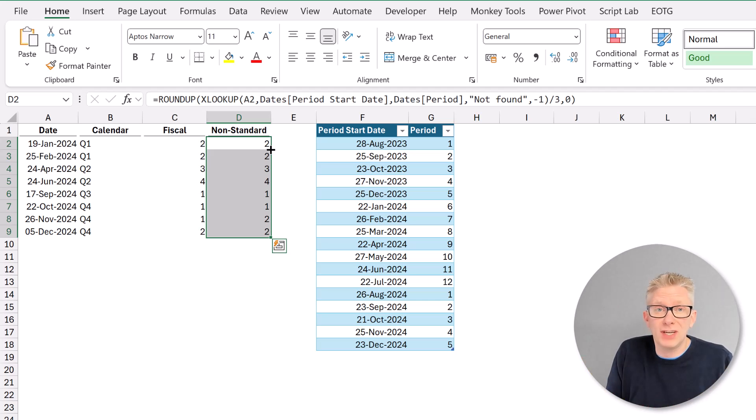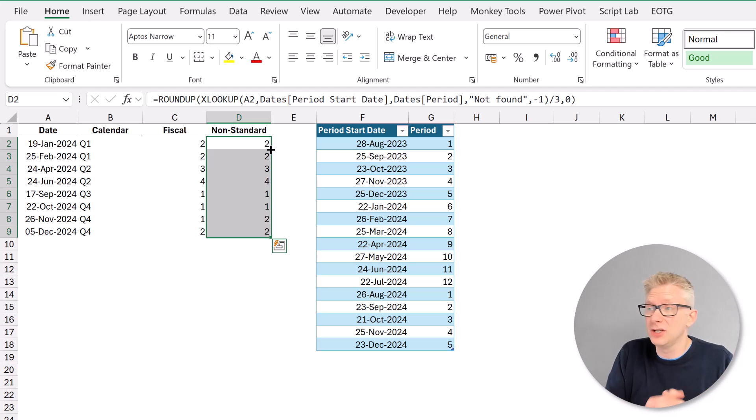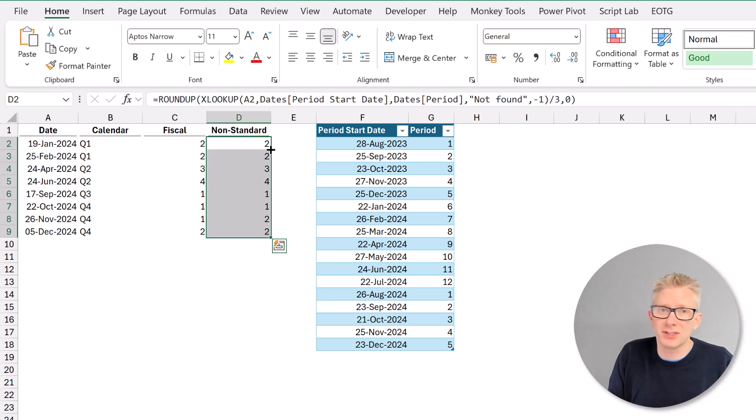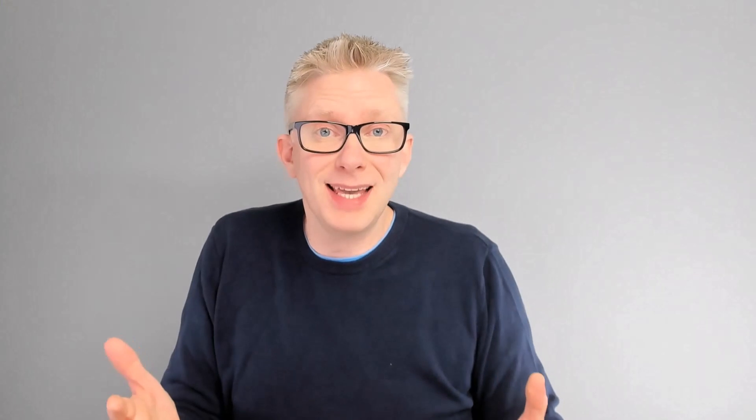You can also use VLOOKUP or INDEX MATCH instead of XLOOKUP — other formulas are available. And that's it. That's how we can calculate the quarter number based on a date, whether our year end is aligned to the calendar year or not, or even if we have a non-standard calendar. Excel can handle all of those scenarios; we just need to adjust how we get the month number to meet our scenario. If you like this video, don't forget to subscribe. Thanks for watching and I'll catch you next time.